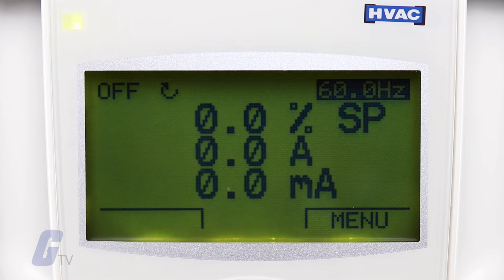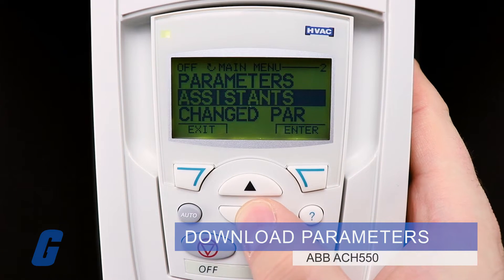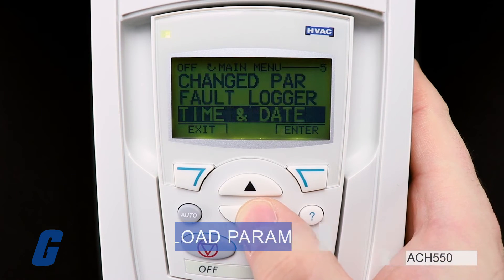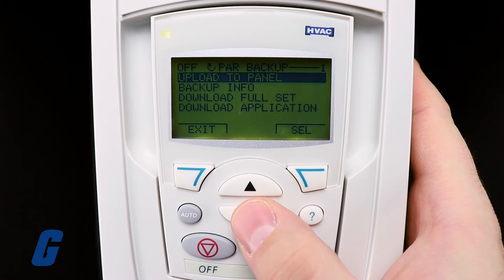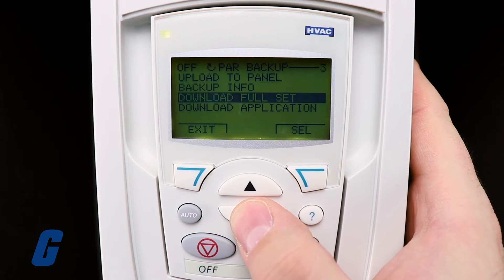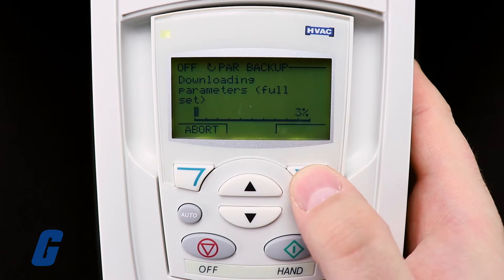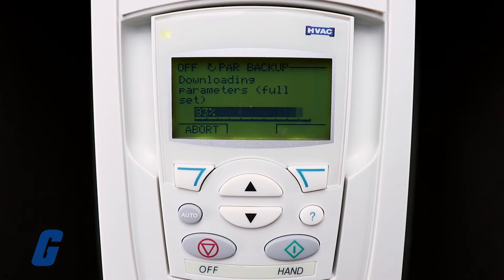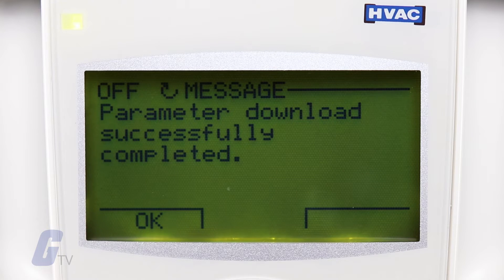To download all parameters to the drive, select Menu to enter the menu. Select PAR Backup with the up-down buttons. Scroll to Download to Drive All and select SEL. You can select Abort if you want to stop the process. After the download stops, the message 'Parameter Download Successful' is displayed.